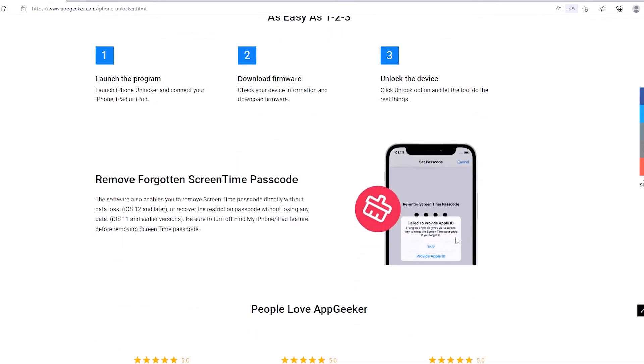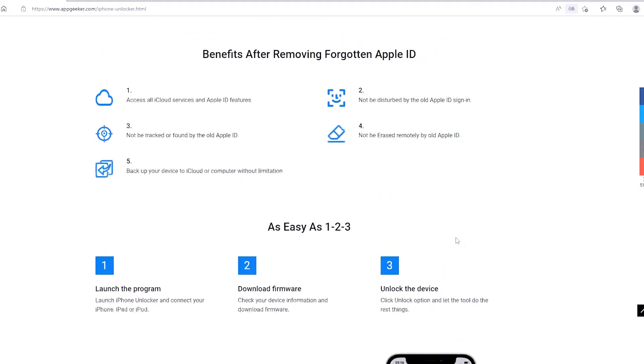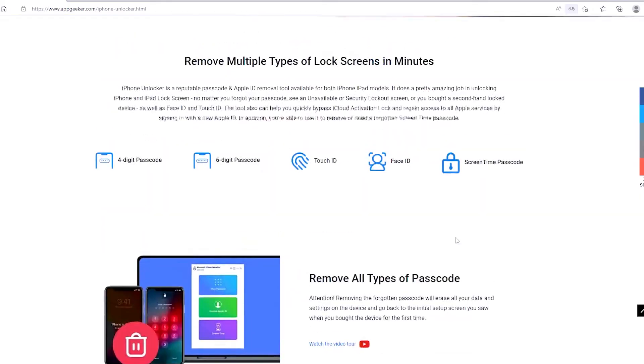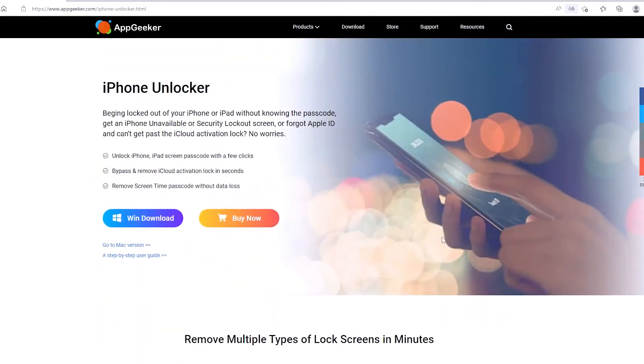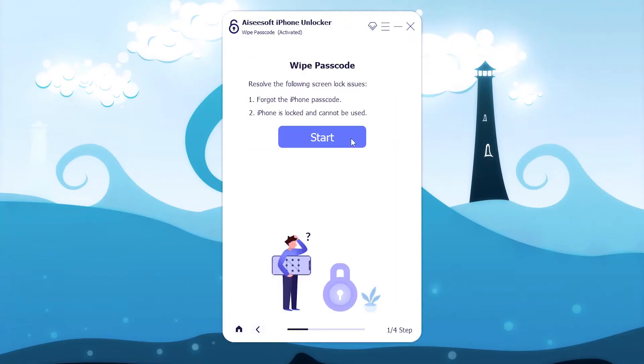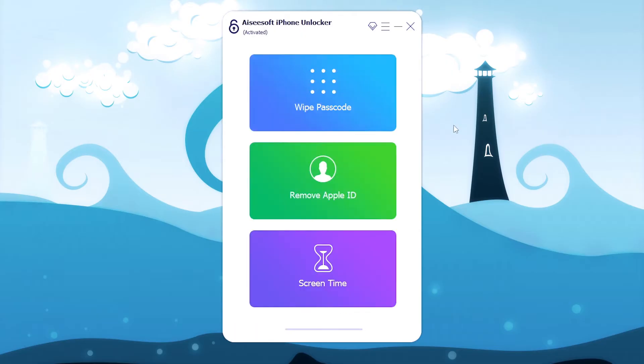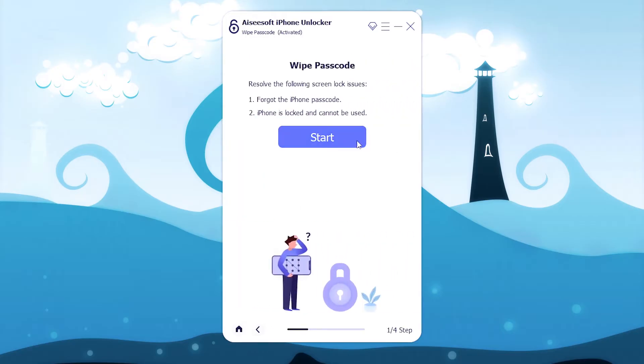You can download it from Appgeeker website or click the download link in the description section right below. Okay, let's begin unlocking iPad security lockout screen. Open iPhone Unlocker on your PC or Mac, choose wipe passcode, then click start button.